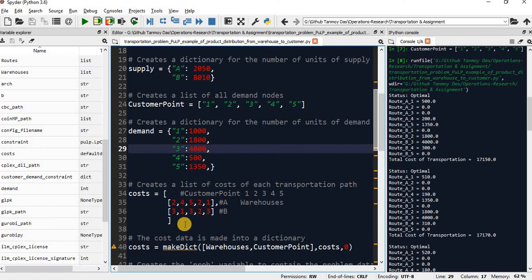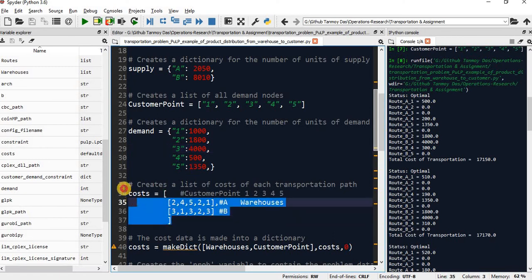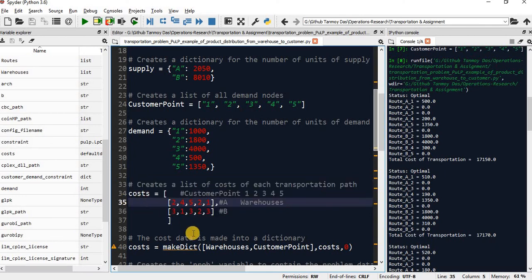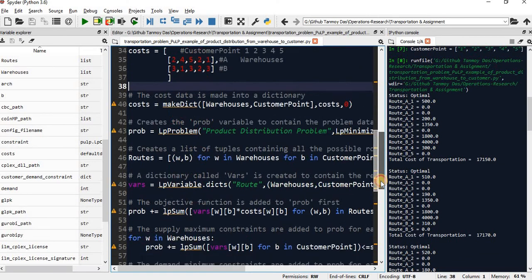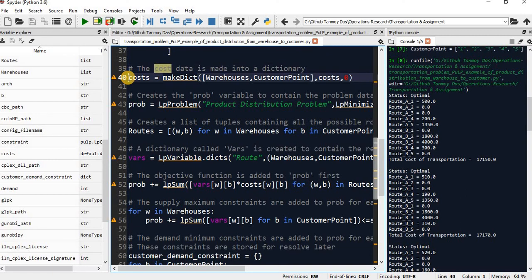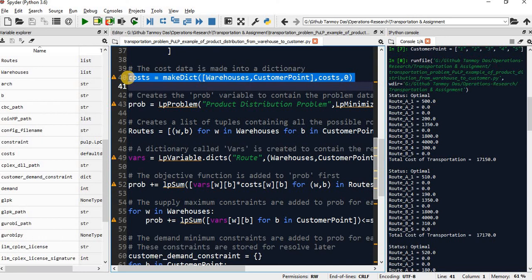Every transportation associates to some cost. Those costs will be declared here. After that, those cost data will be associated here. Now that we have our data model prepared, we are going to solve the optimization.